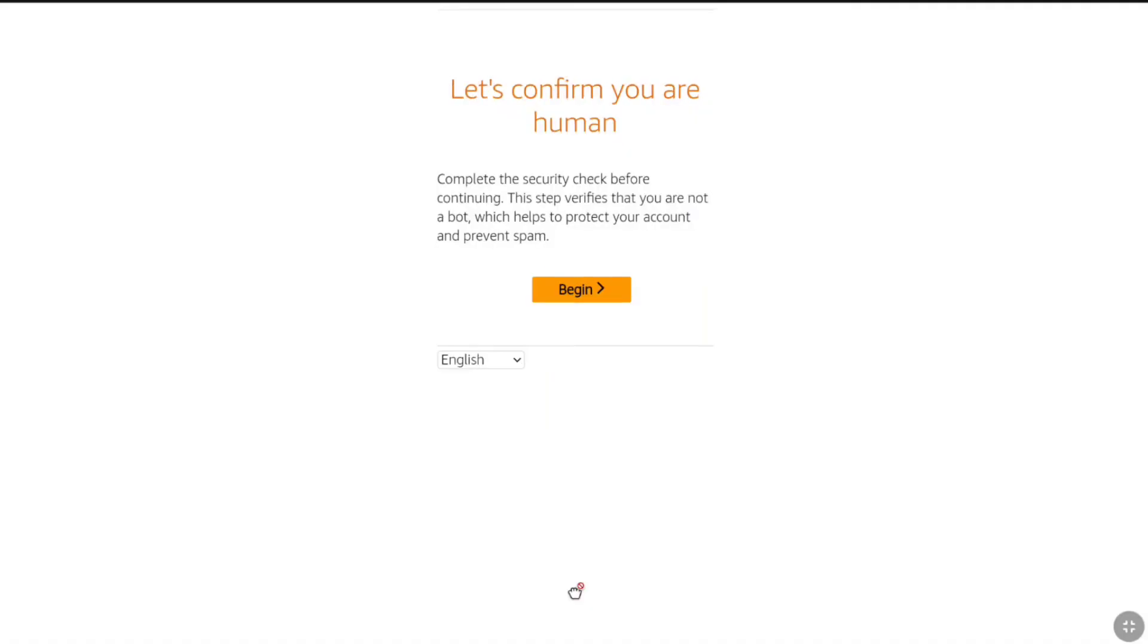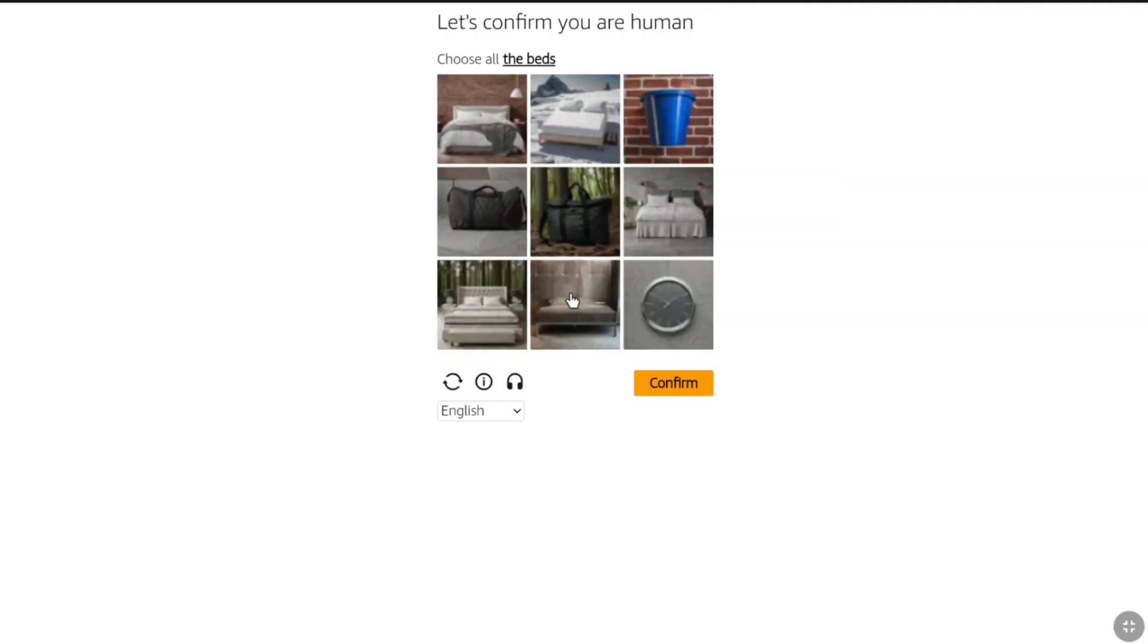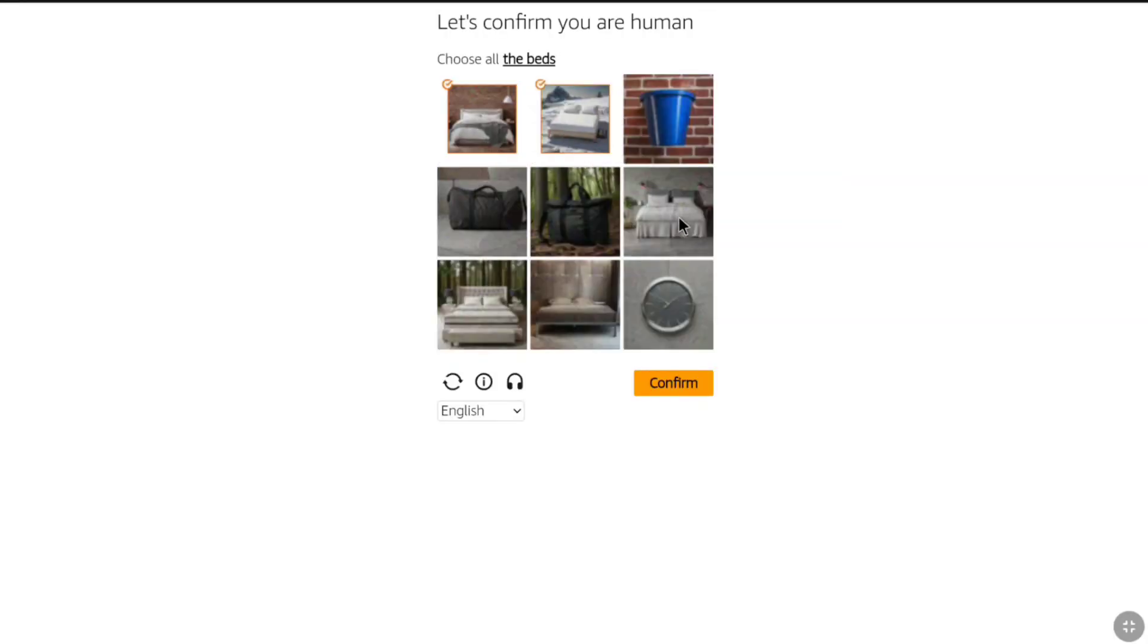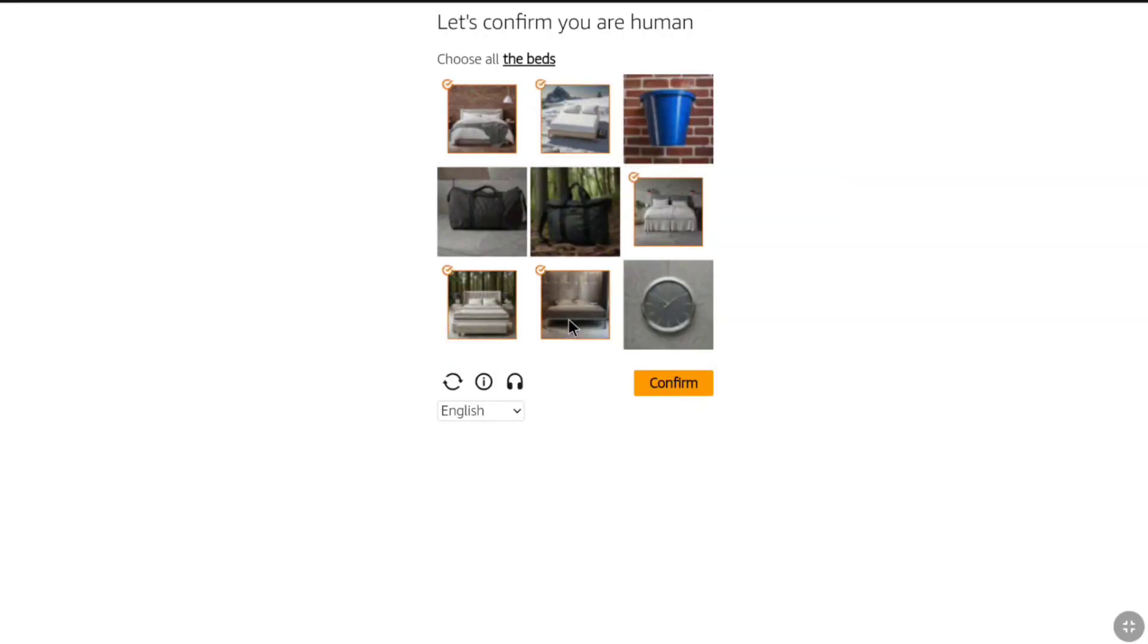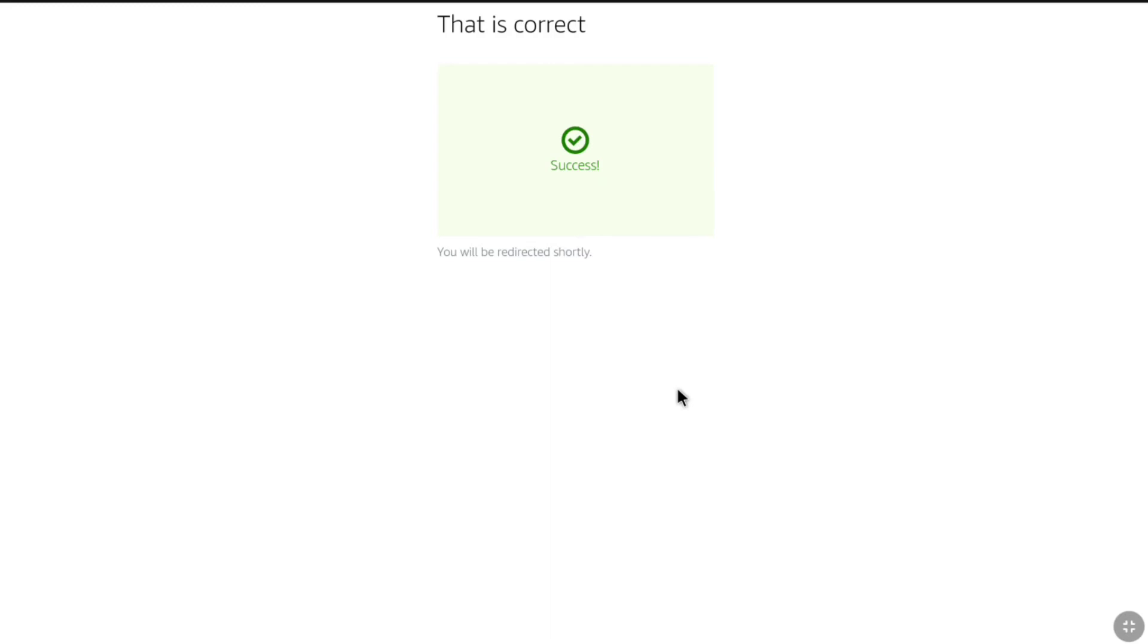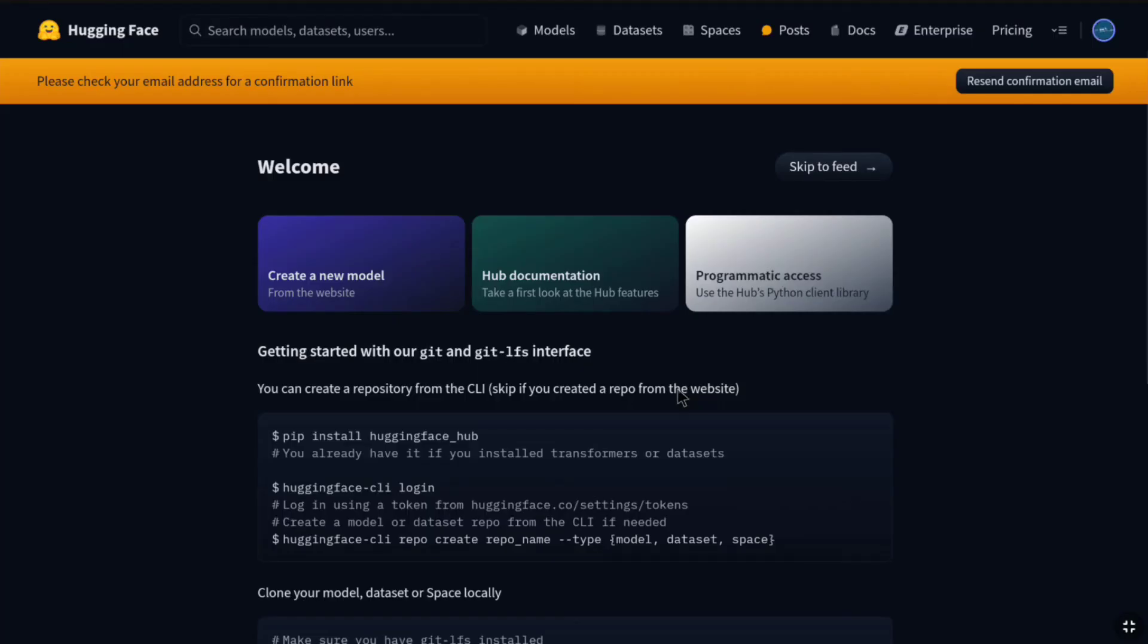Now again, for security, you have to verify. So, here click on Begin. And then solve an easy puzzle and click on Confirm. And once the verification is success, now you will be redirected to HuggingFace homepage.